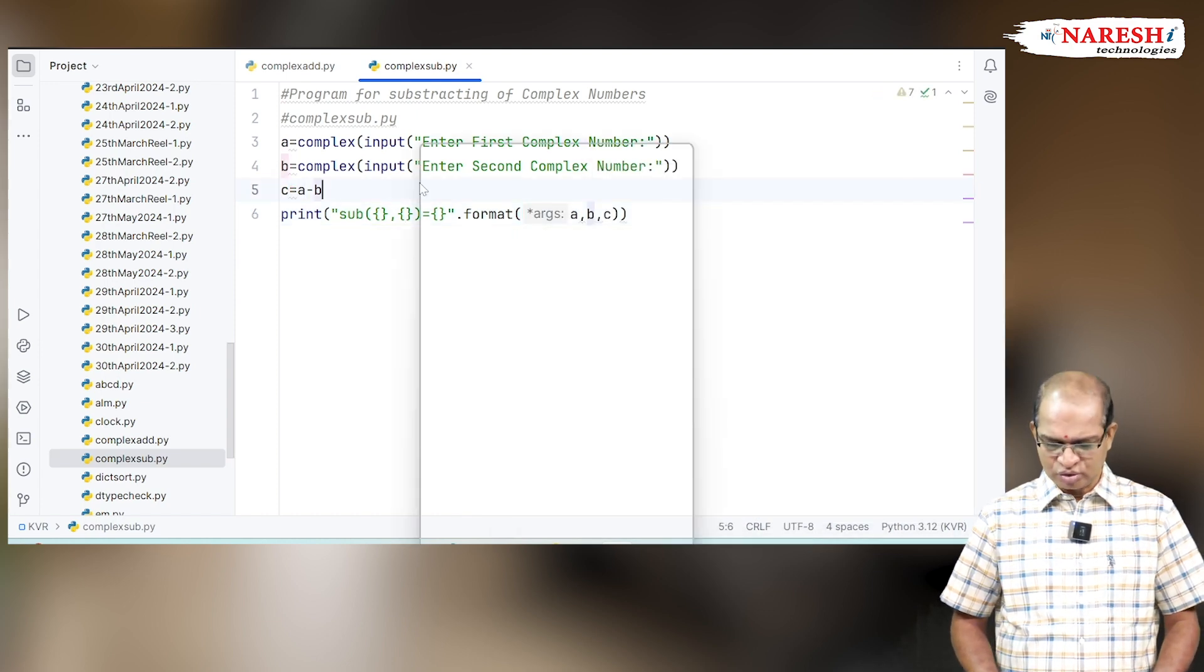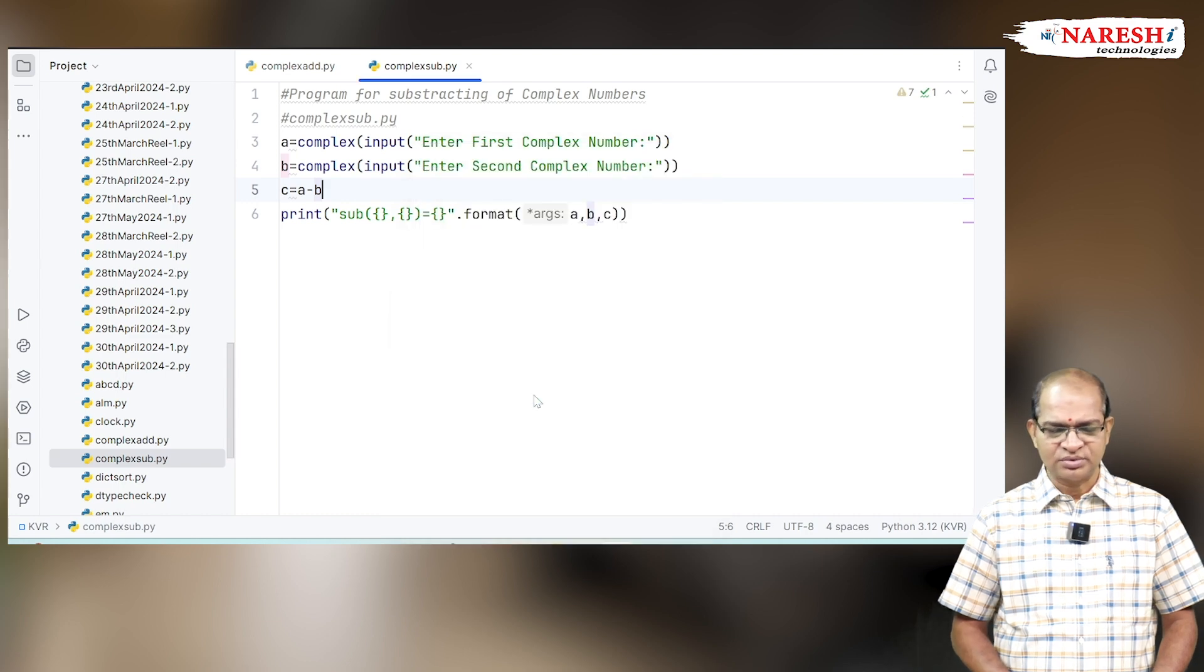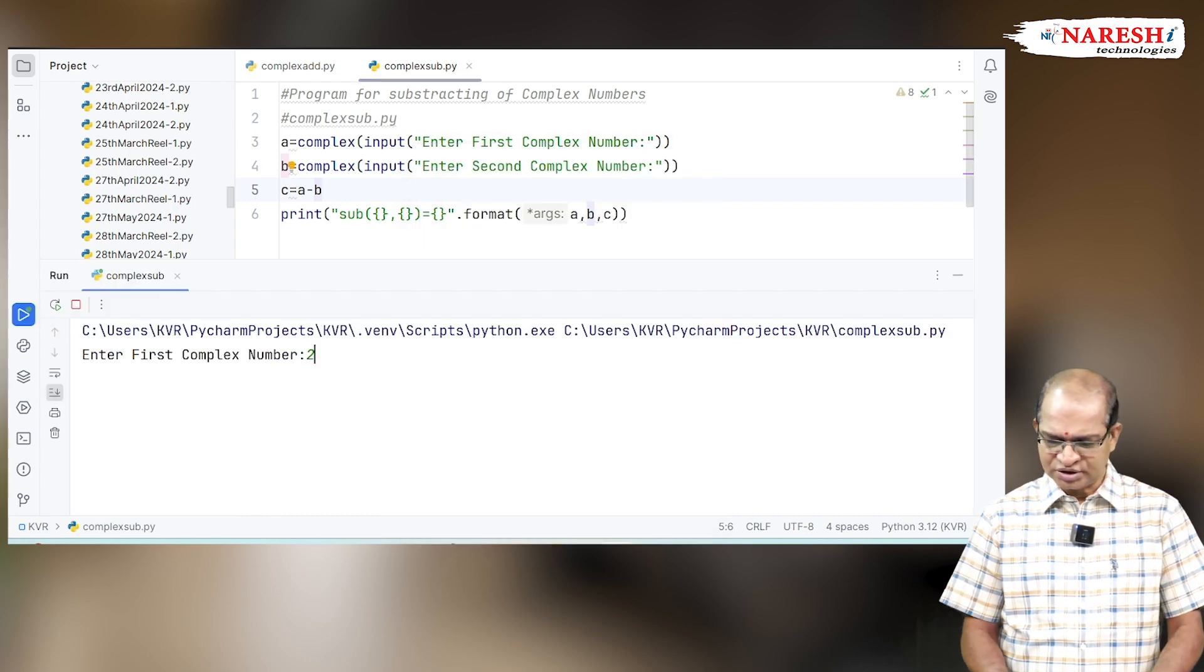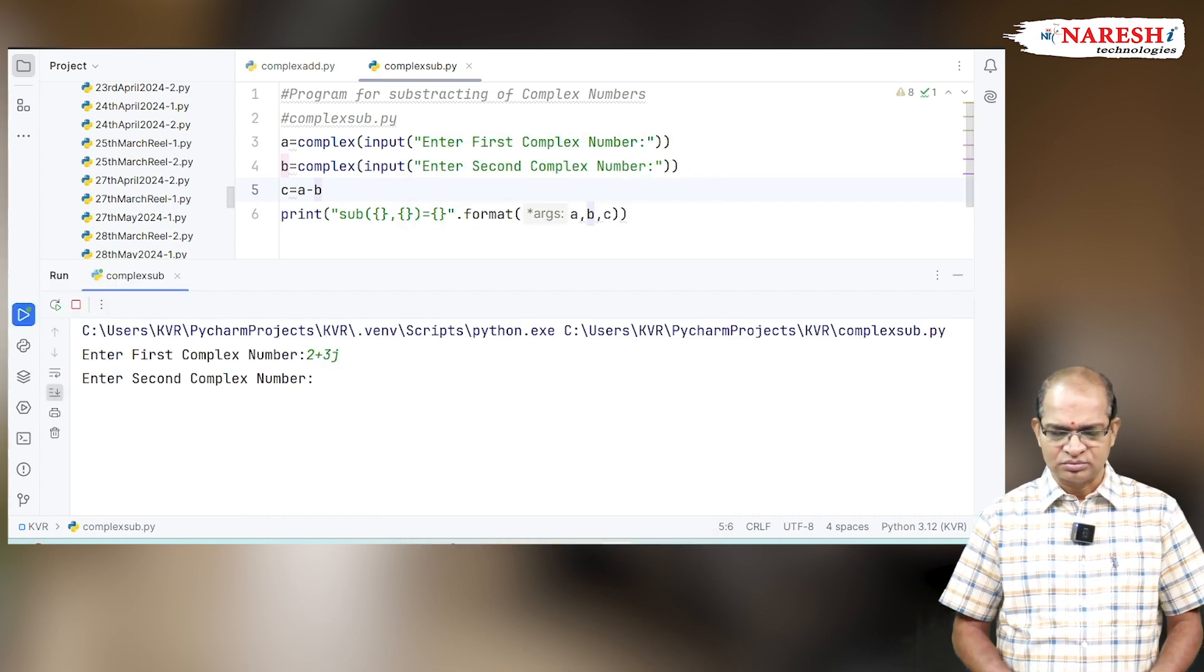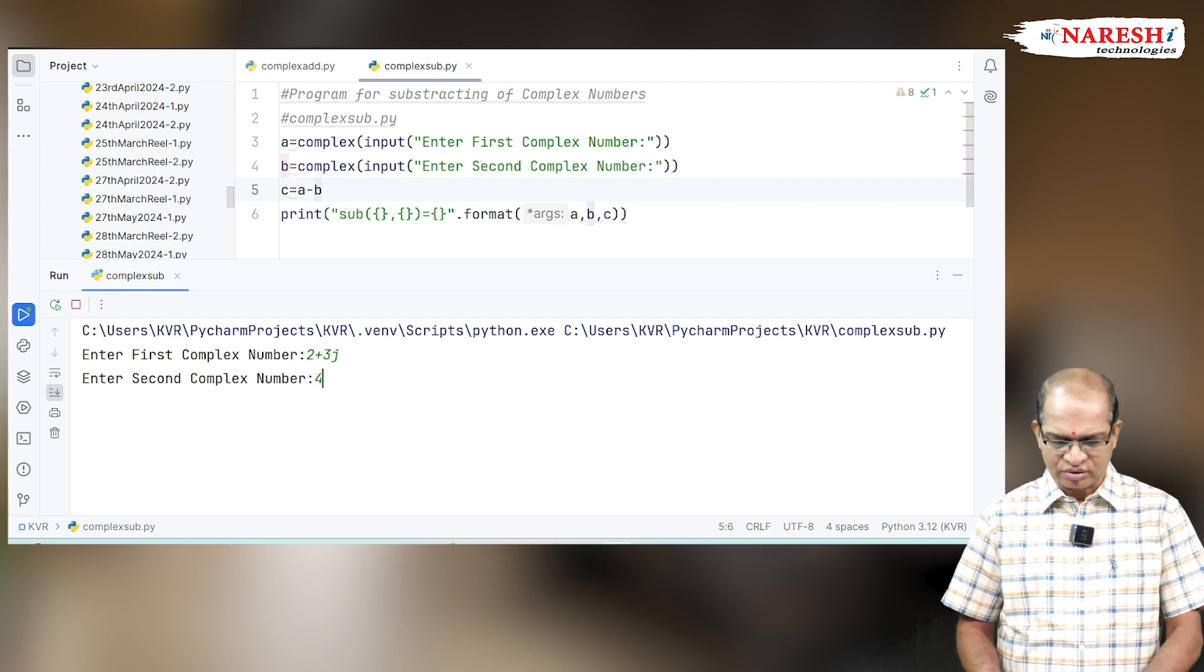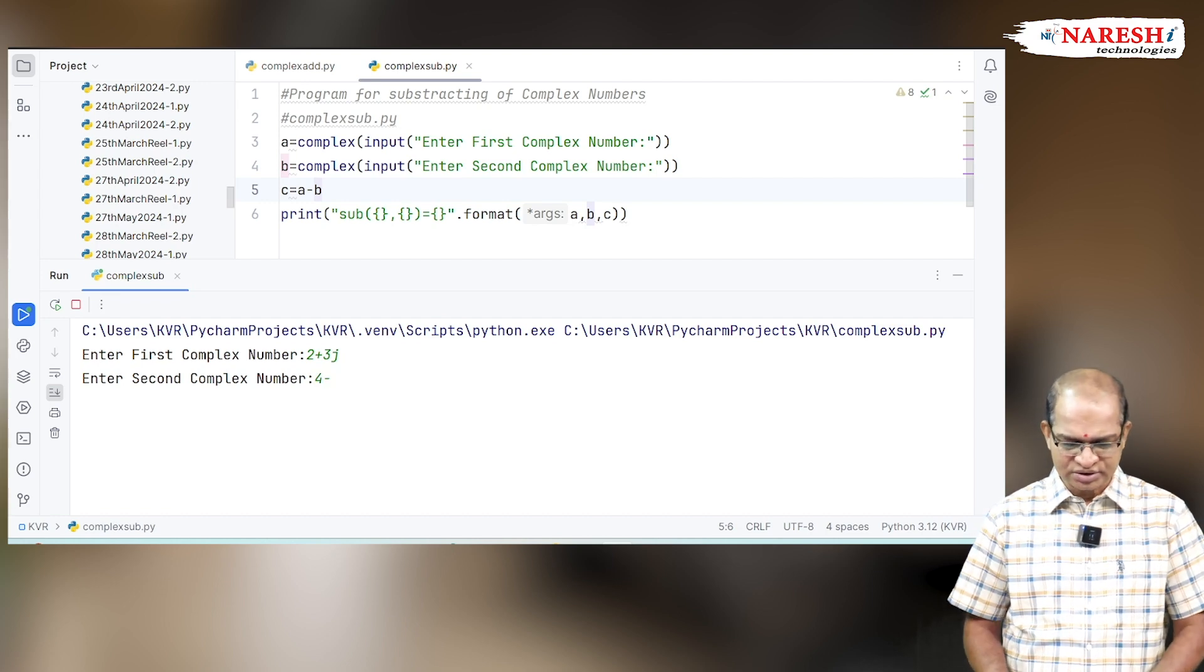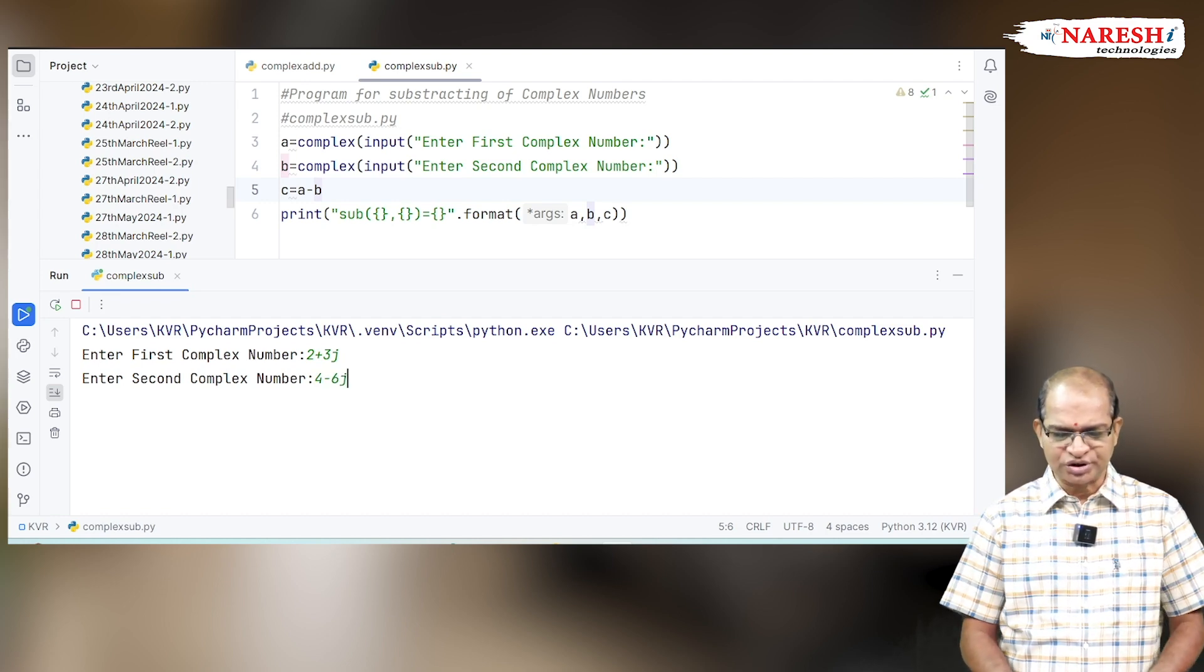So, let's run this code. Now I'm going to enter 2 plus 3j and 4 minus minus 6j.